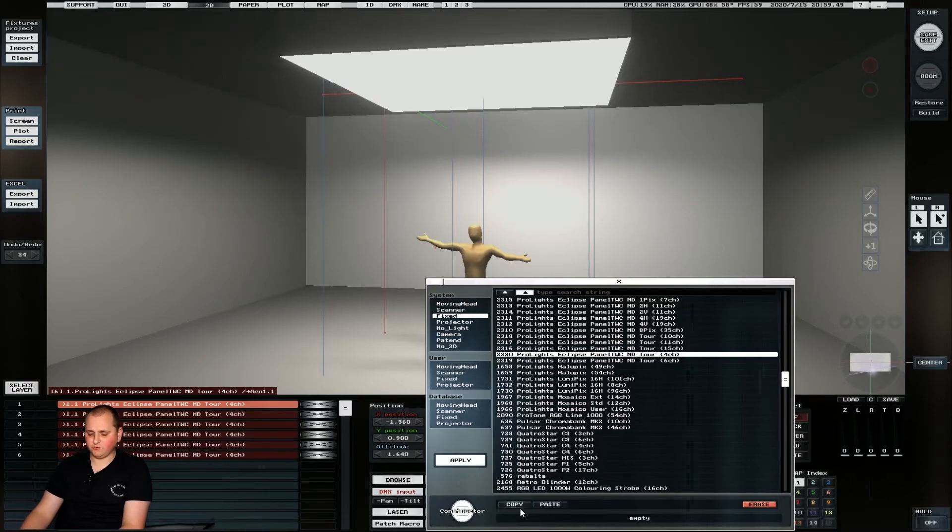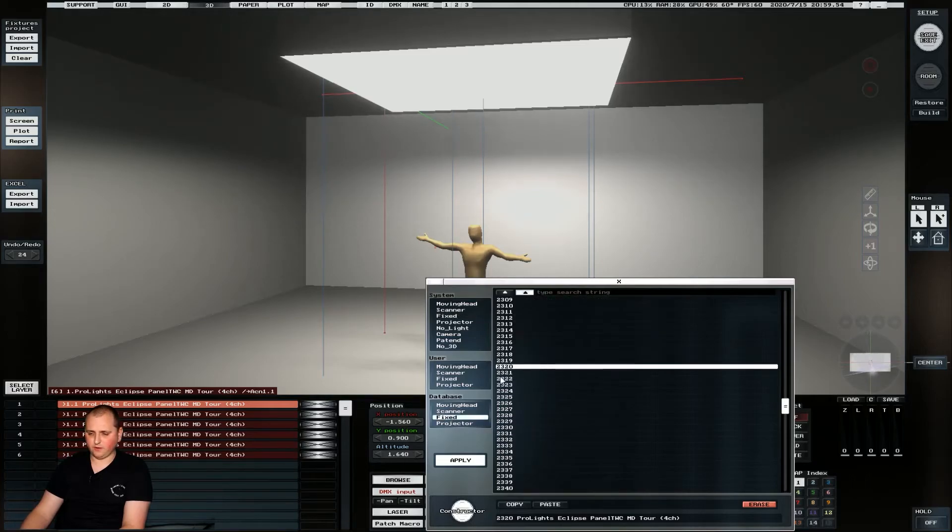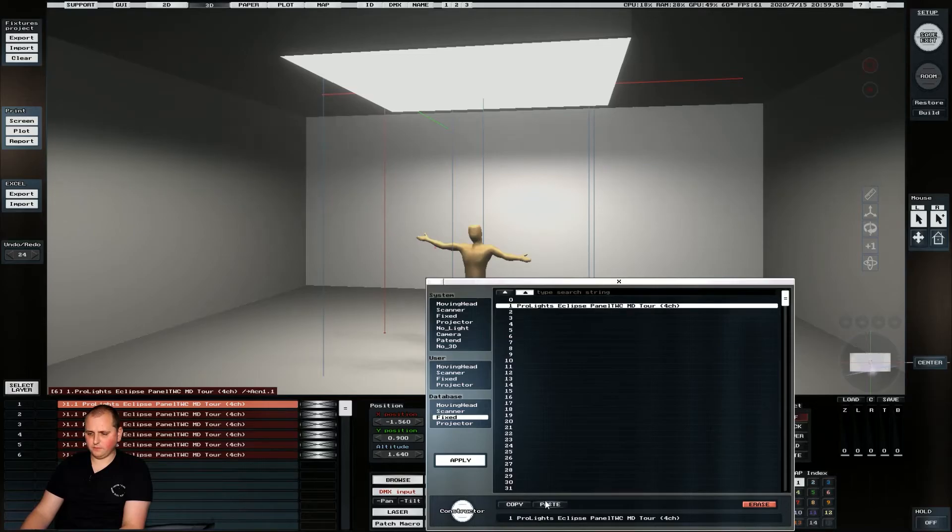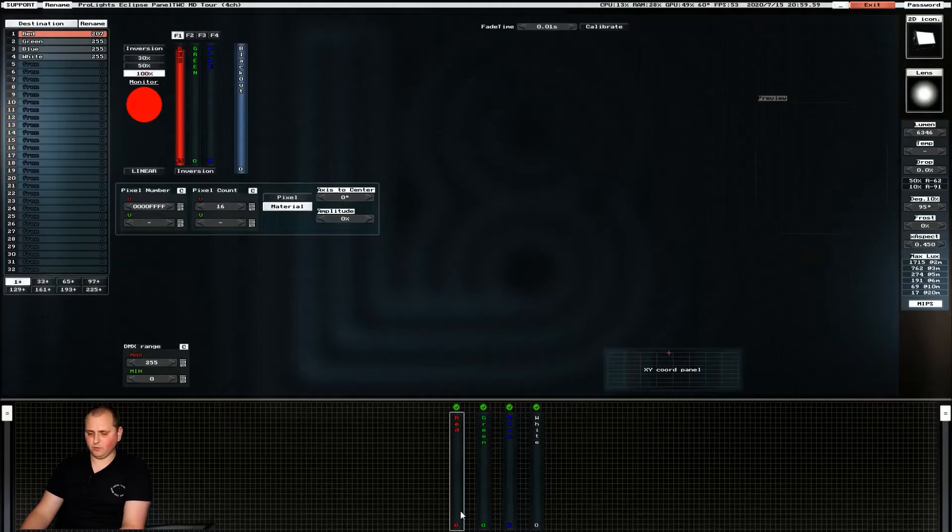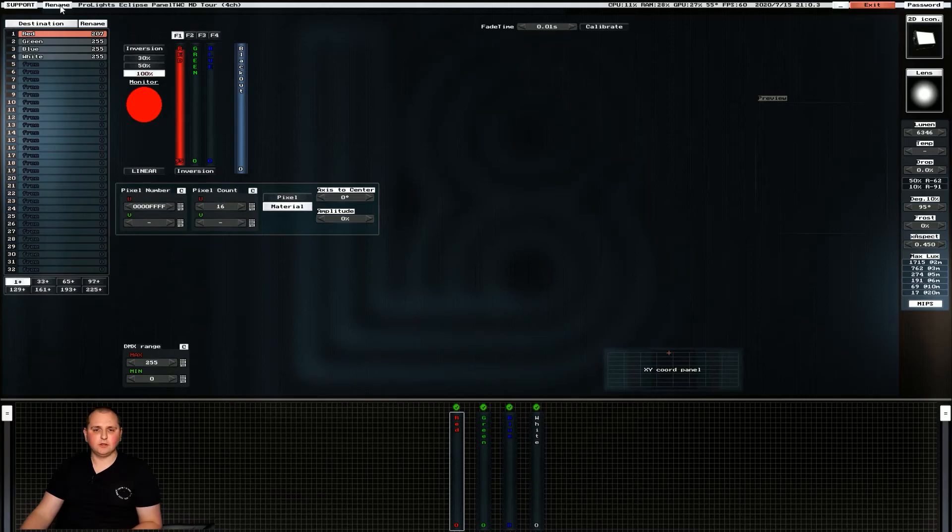And we're going to copy this fixture first so we're going to copy this ProLites one and we'll put it in the database for our fixed lights like so. And then we can go into constructor and we can actually make the changes that we want to make.